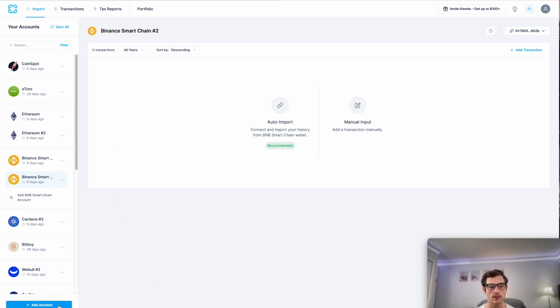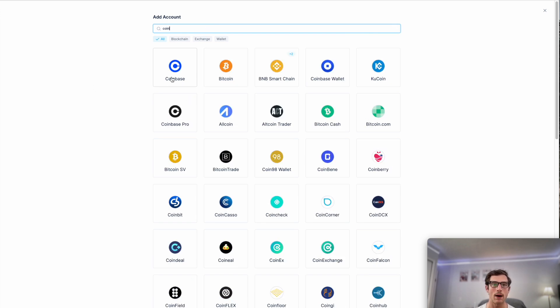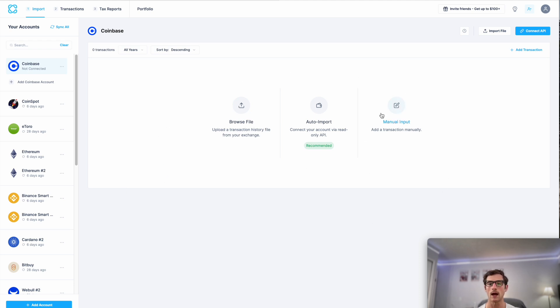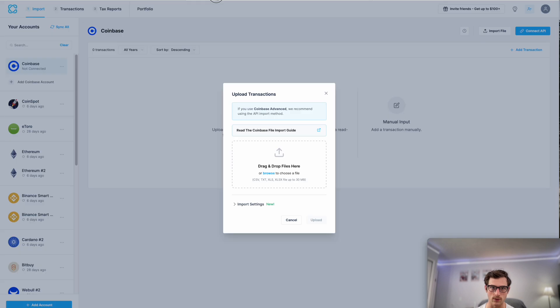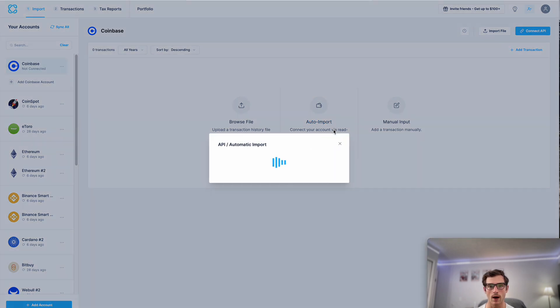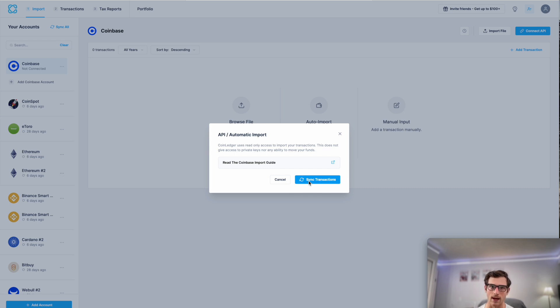First, let's select add account and then let's search for Coinbase. Once that pops up, we'll select the button here and we'll want to proceed to the auto import method. Now CoinLedger supports both the CSV file import method and the API import method. If you want to try file, you can do so here and you can actually see a file import guide which walks you through those steps. But in most cases, we recommend the API import process since it's much faster.